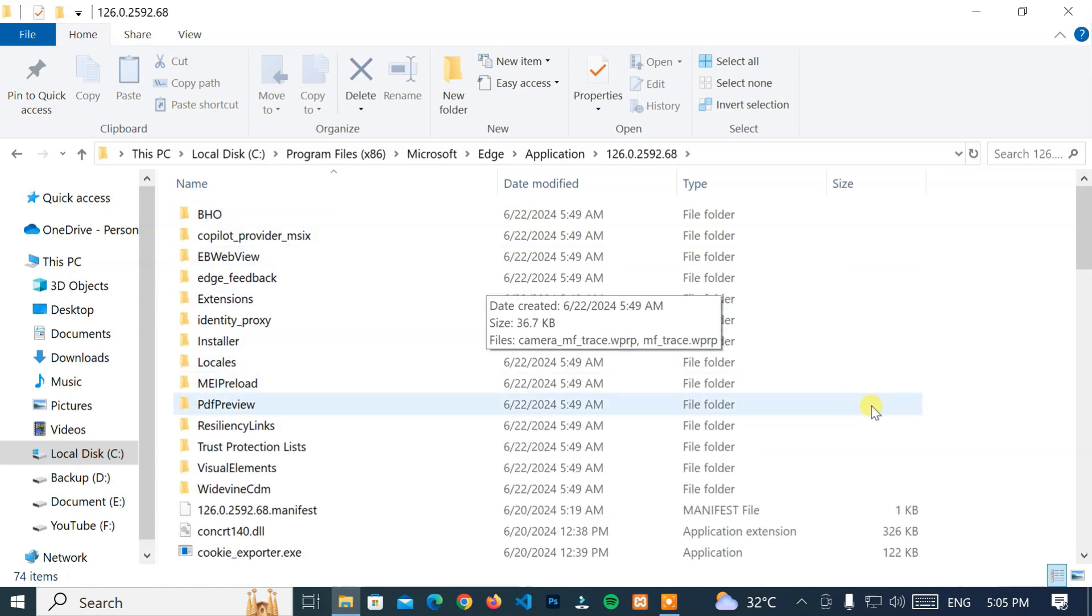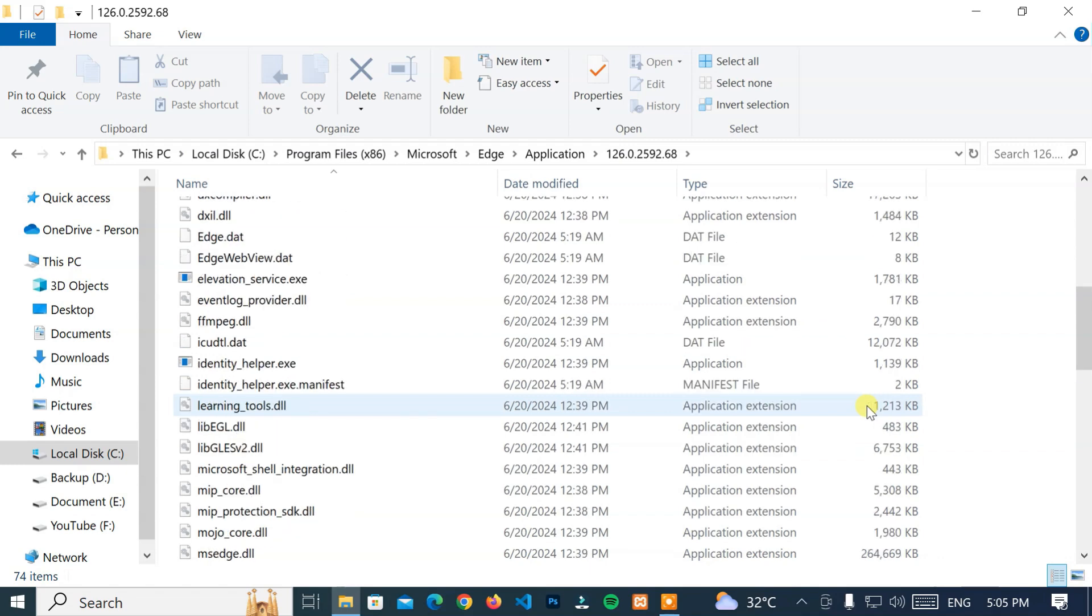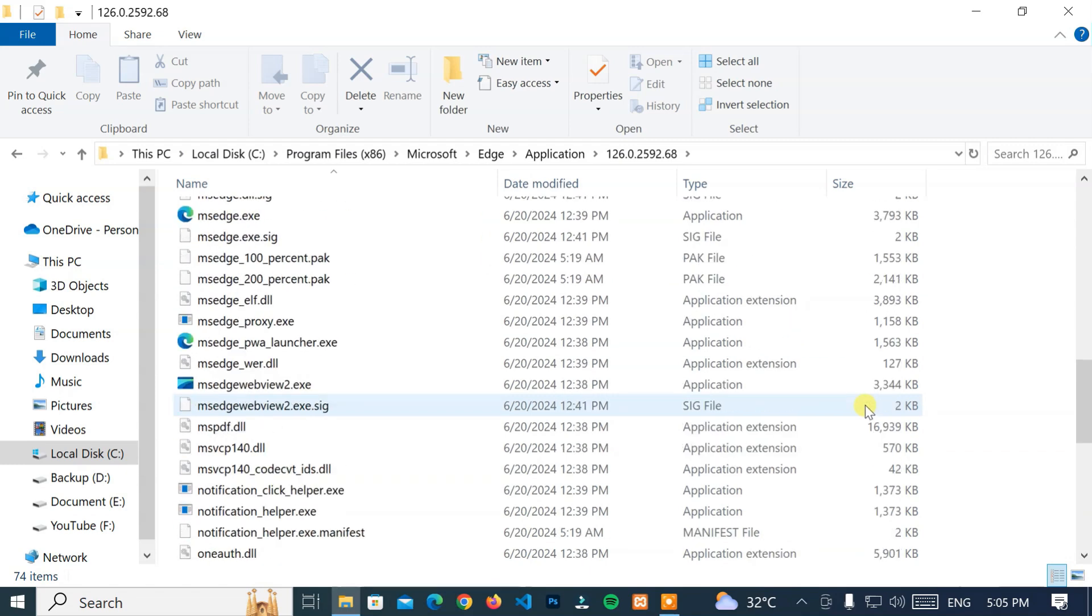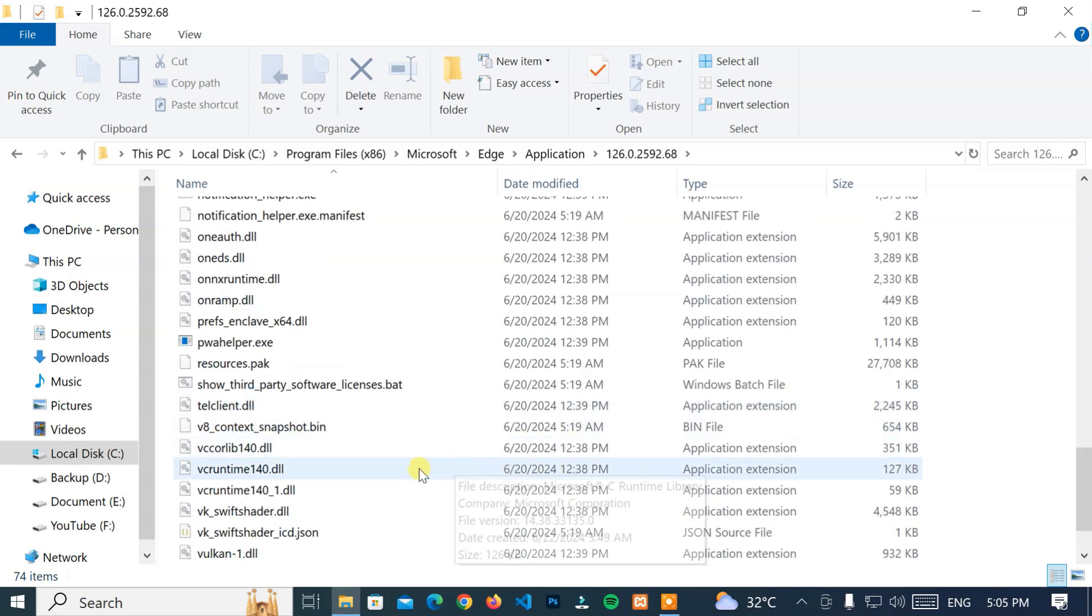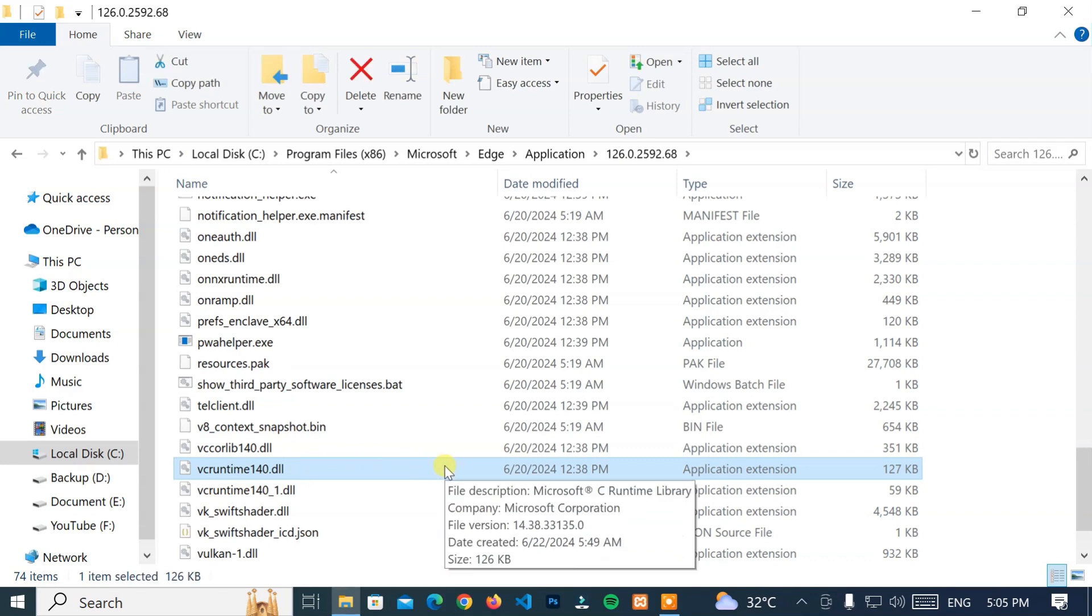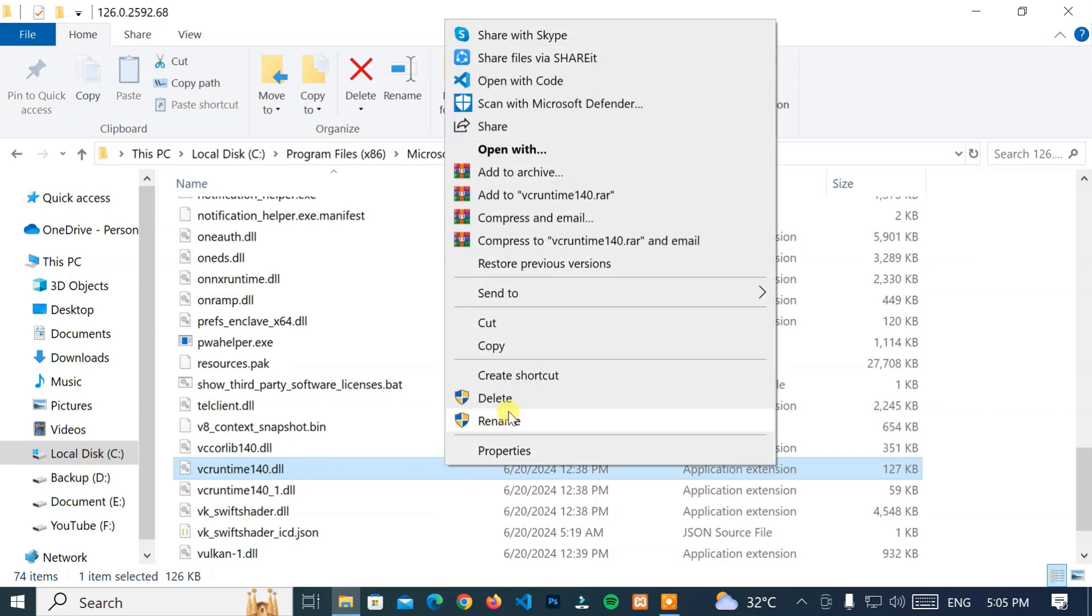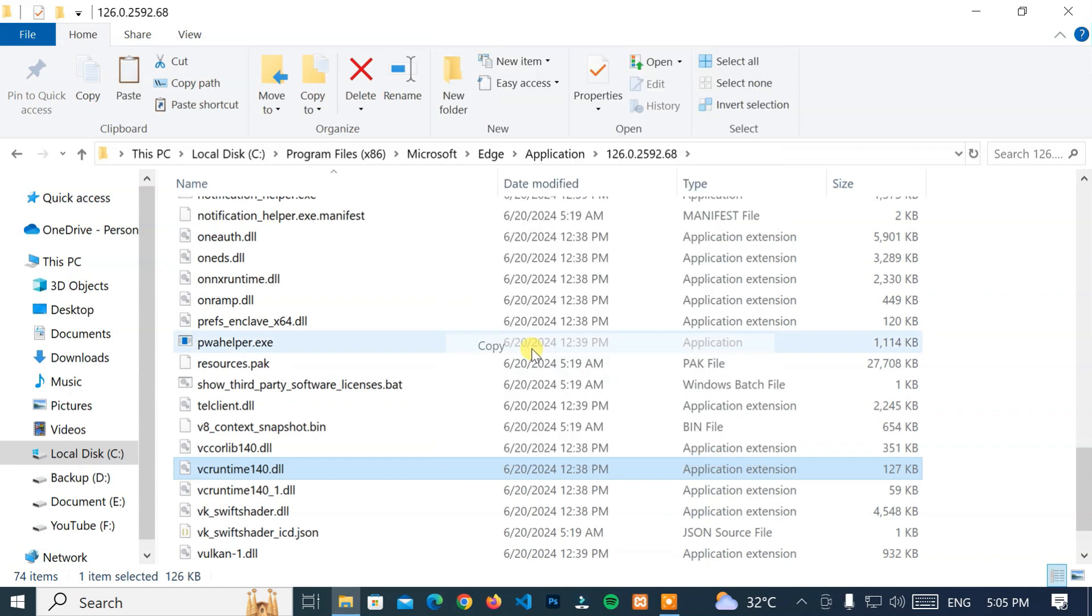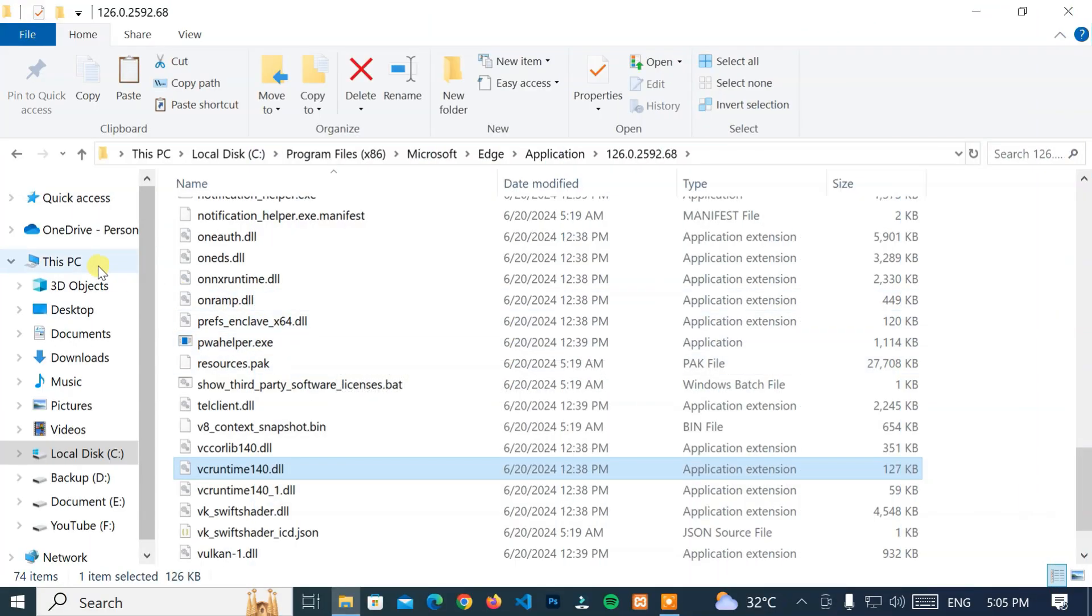Now look for the vcruntime140.dll file. Then select the vcruntime140.dll. After that, right-click on it and click on Copy option.